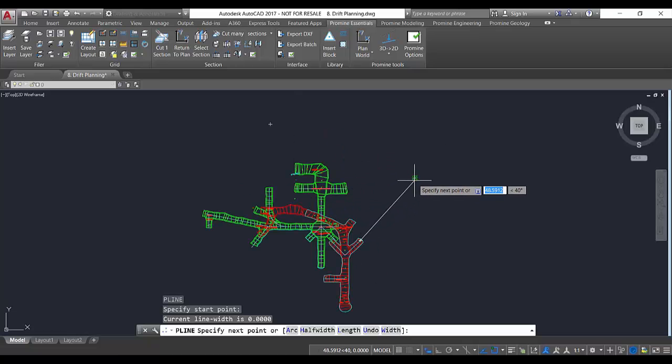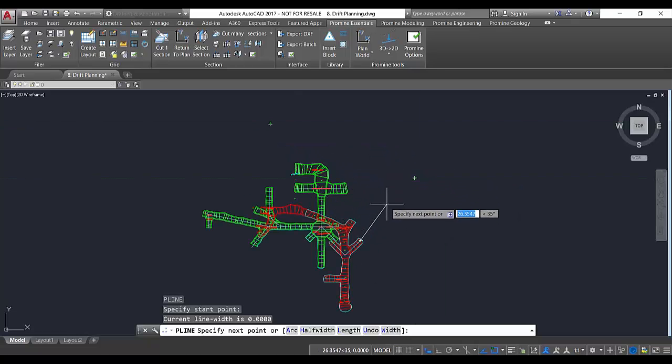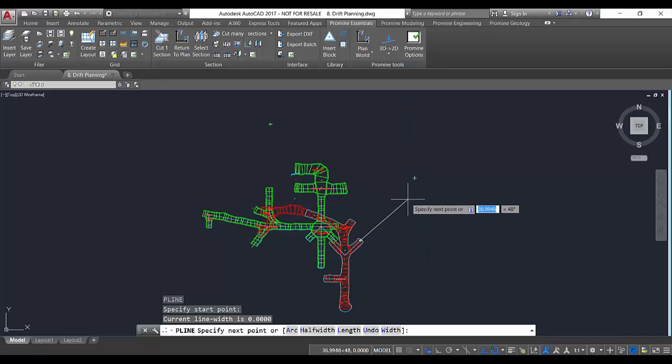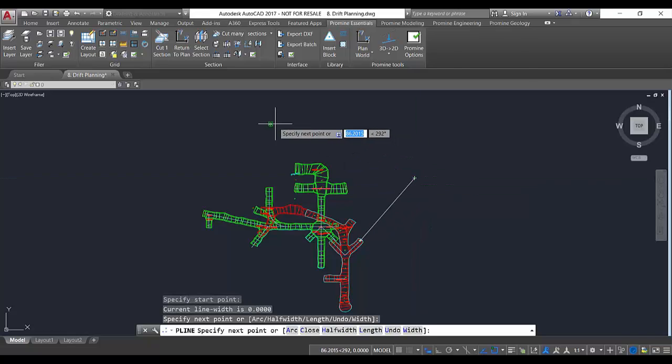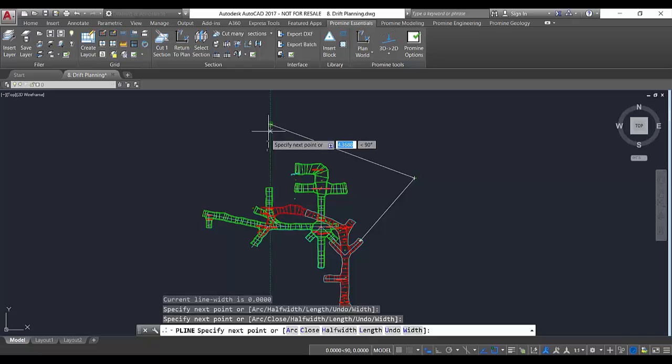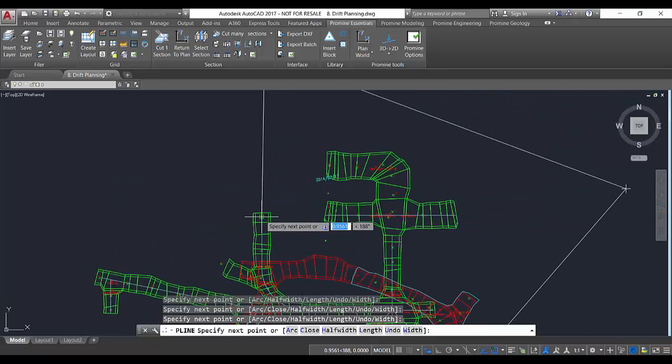In this case you can see here that I already have limits, so I know that my ramp cannot go further than that distance. So I'm going to use those points here and I'm going to connect with this drift.